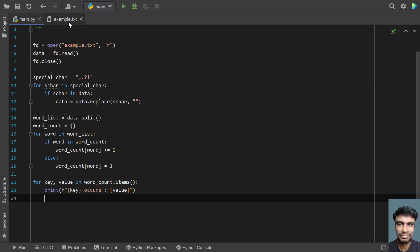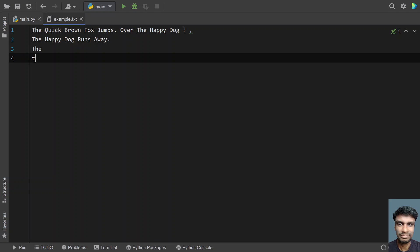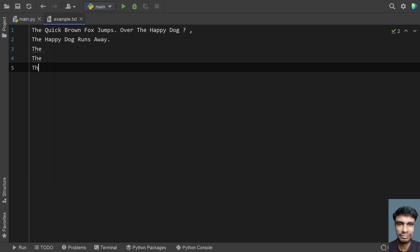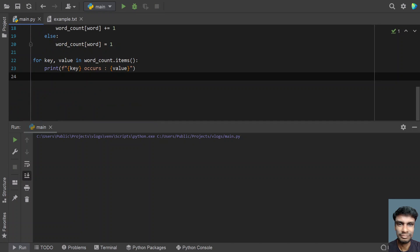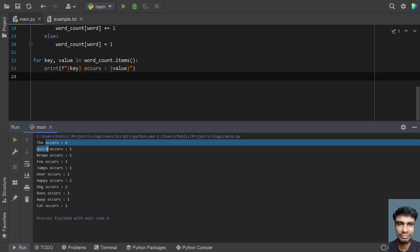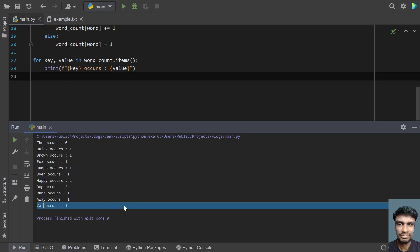Now let me add some extra text — 'the', 'the', and using capitals, 'The cat'. Once we add the text and run it again, you can see 'the' now occurs six times and 'cat' occurs one time, because I added 'cat' over here.